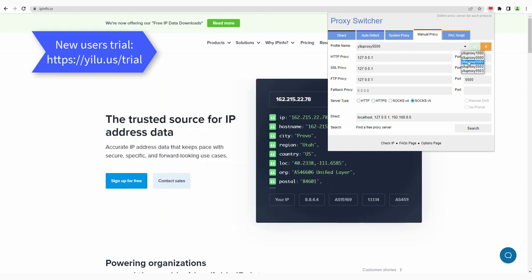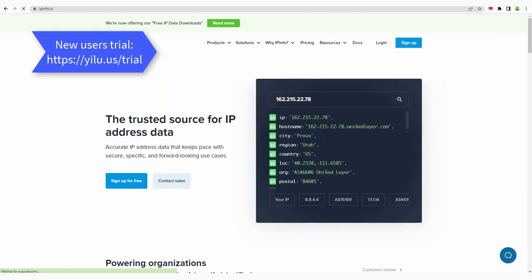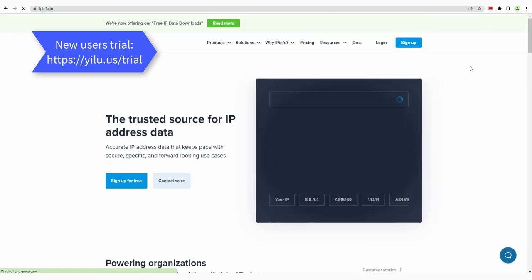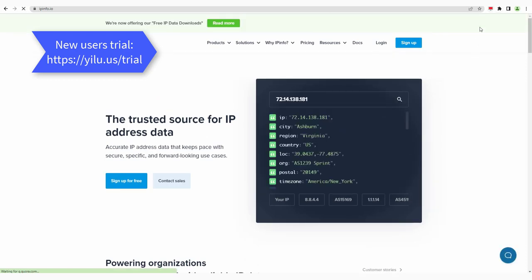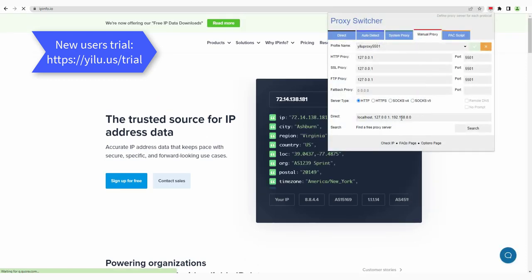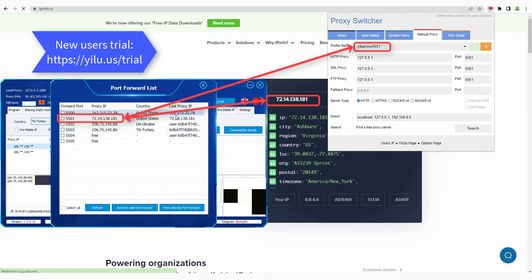Select EULA proxy 5501 to use. The IP is consistent with the proxy IP in ELU proxy port 5501.